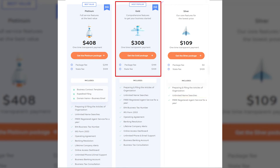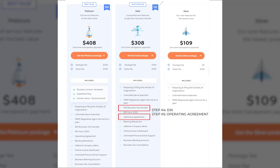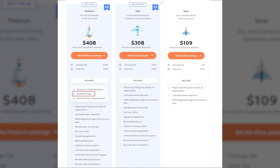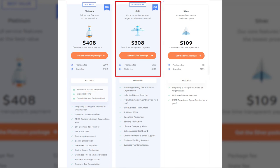However, Inkfile's Gold package is the one I would recommend to everyone, as it will save you a lot of time and hassle. For an extra small fee, Inkfile will obtain your EIN business tax number and create an operating agreement, which eliminates the need for steps 4 and 5 above. If you are in a hurry and require expedited filing, or you want a domain name with a business email address, then their Platinum package is also worth considering. Otherwise, I would stick with the Gold package.